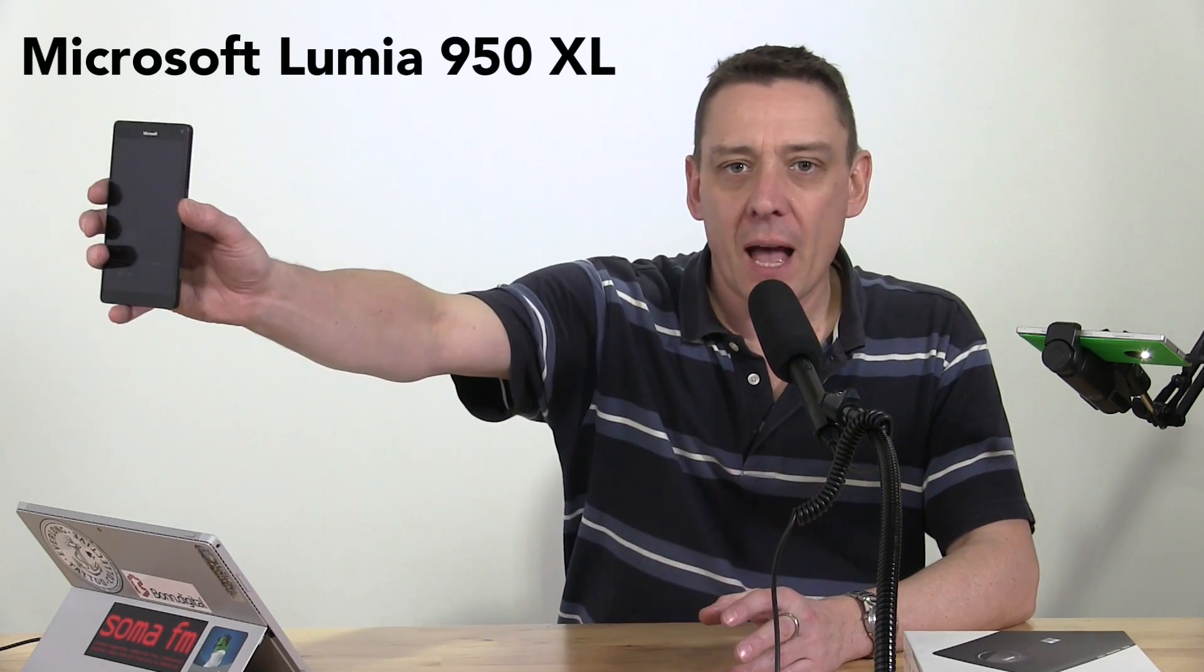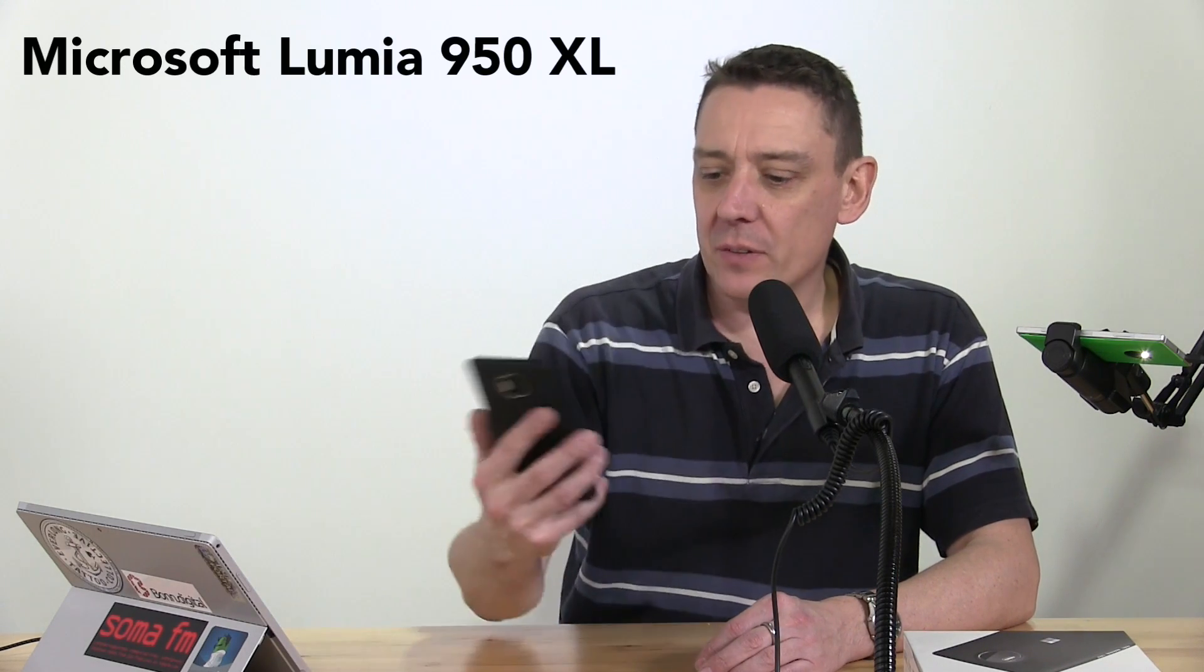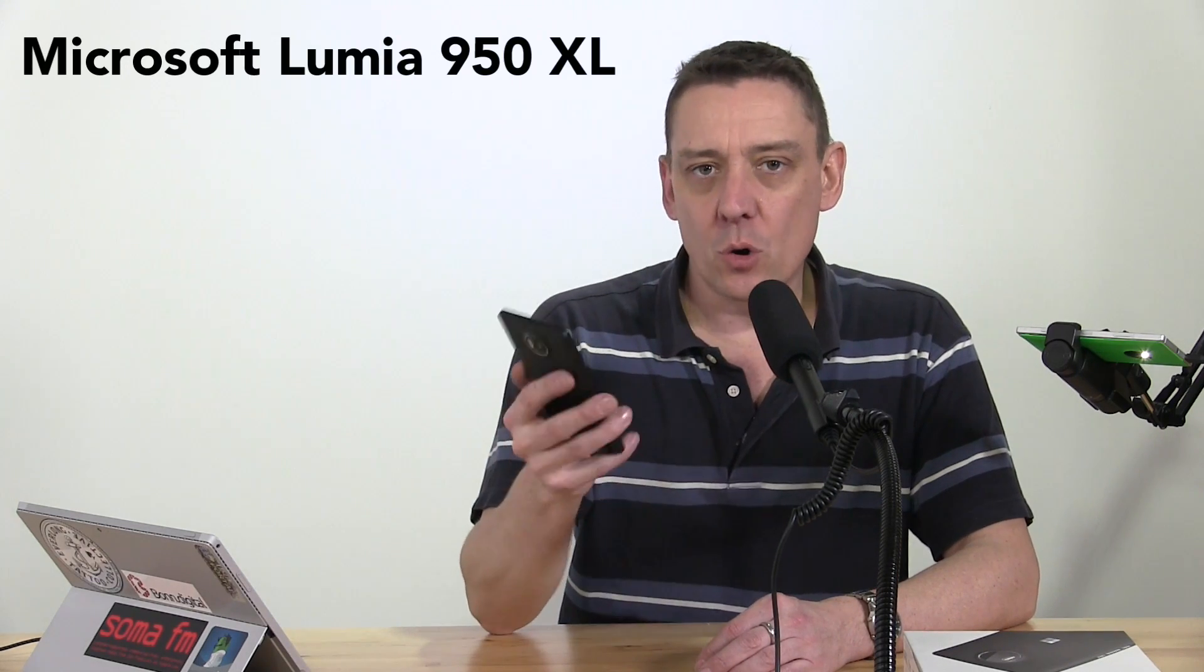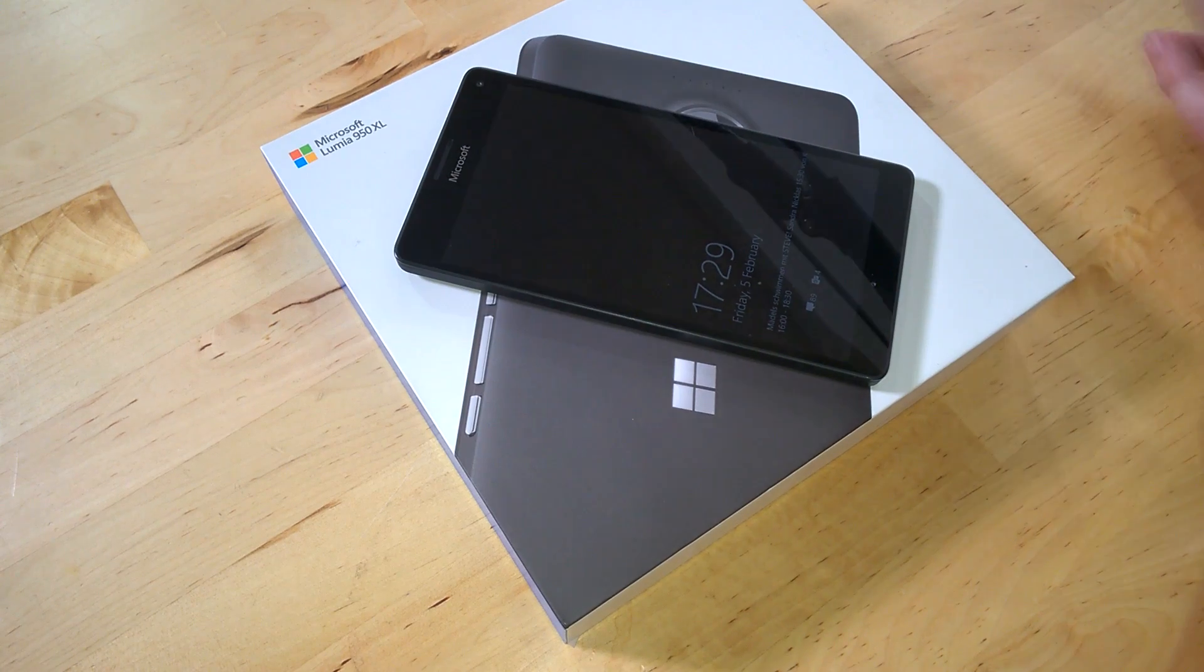It's another Notebook Check tech review and in this one we've got the Microsoft Lumia 950 XL. Here it is, and we're going to be giving you the full score, the breakdown, some information on battery life, screen, and camera as well.